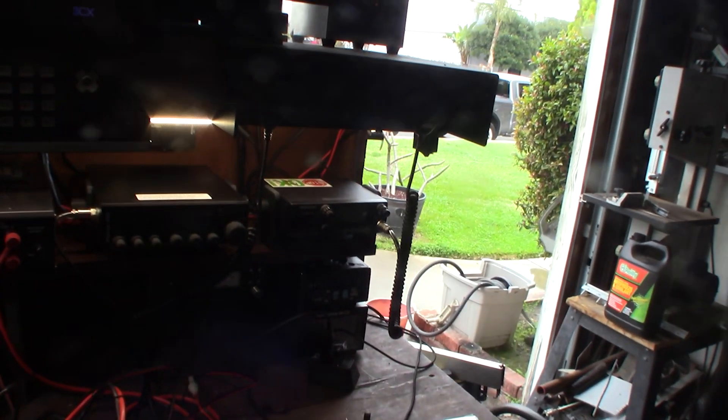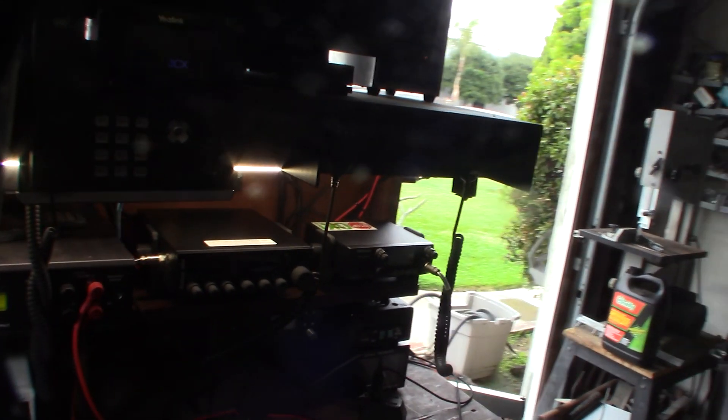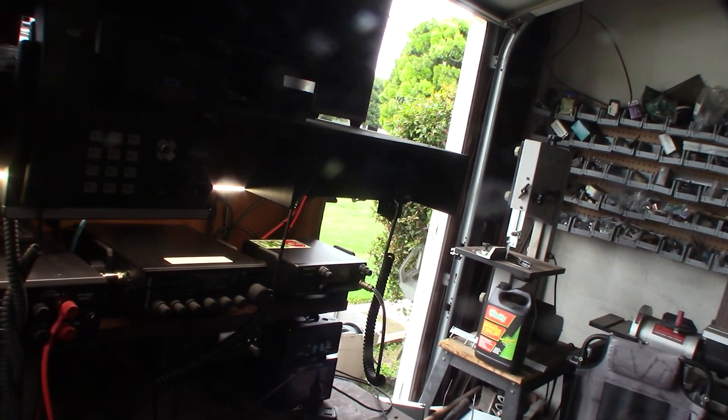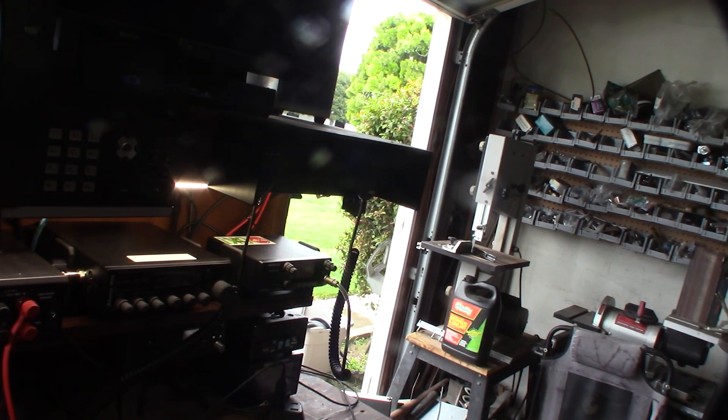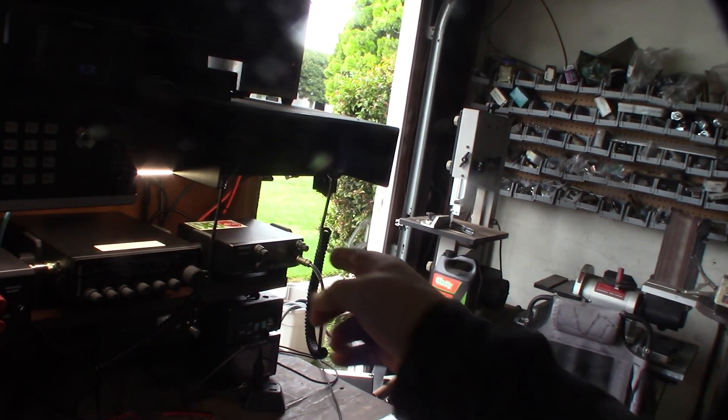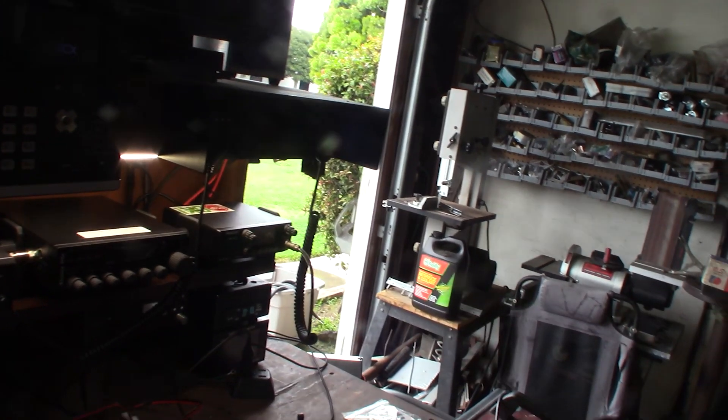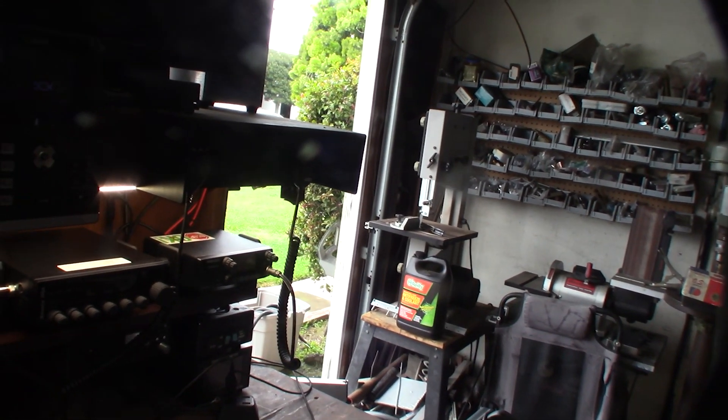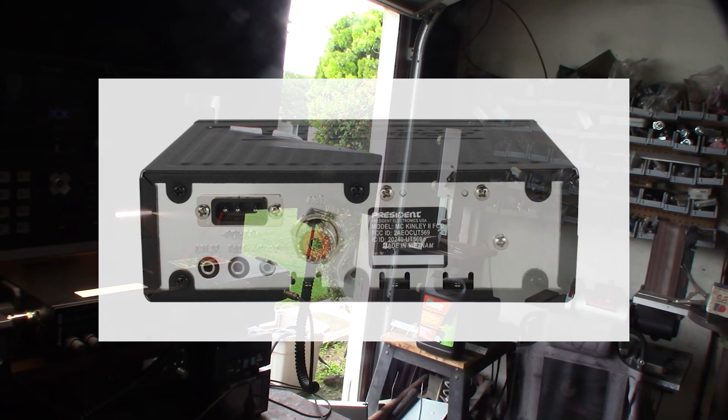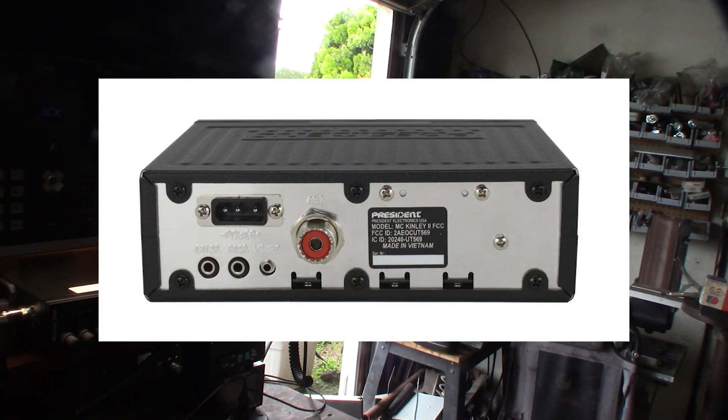Not all radios actually have this capability directly in the back of the radio. I'm going to bring up a picture of this president radio here right now. So take a look at the back of this radio.